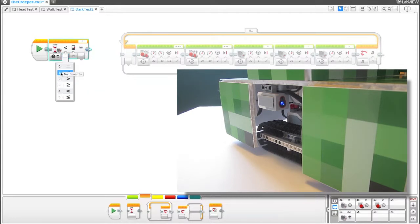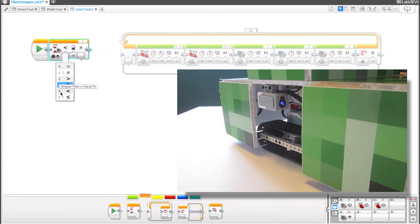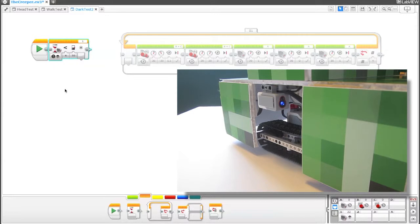So you can say equal to, not equal to, greater than, greater than or equal to, less than, less than or equal to. We're just going to keep it at number four, which is less than. And let's double check. So what did we see when we turn the lights off?